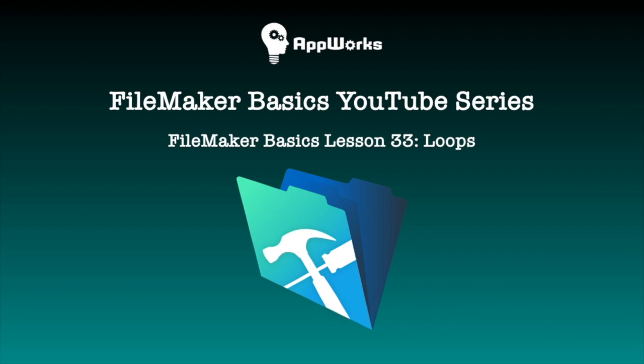Hi, this is Michelle at AppWorks, and today I'm going to show you how to create a proper loop within a script. Let's get started.